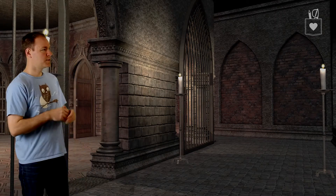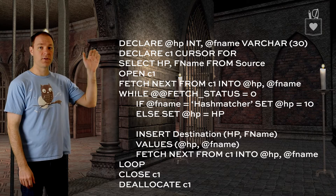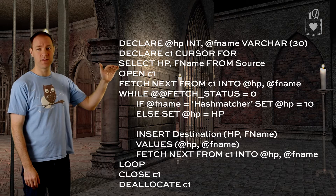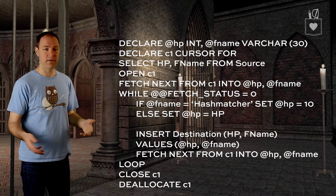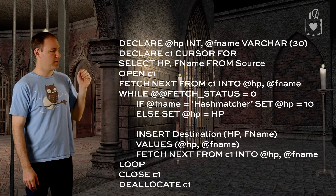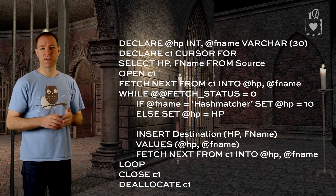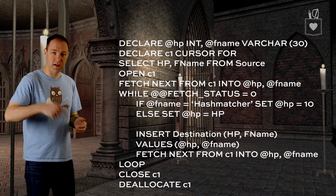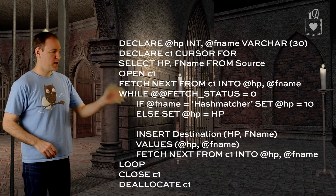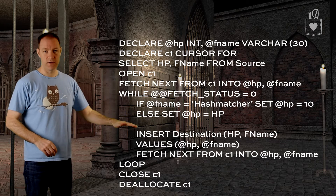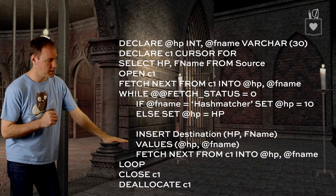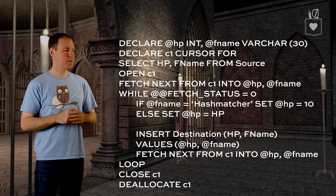Let's look at the code. Here we've got a declare of the variables we're going to use, then the declaration of the cursor itself and the select statement that's going to populate it. We then have the usual cursor language: the open, fetch next, and the while loop. Then we've got some conditional logic — the if and else — that says if the first name of the record coming in is 'HashMatcher' then change the hit points to 10, otherwise leave it alone. From that point we do the insert of those values assigned to the variables, then a fetch next, loop close, and deallocate.